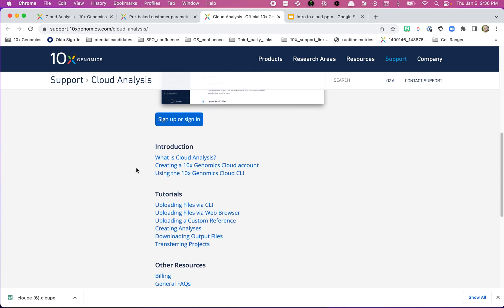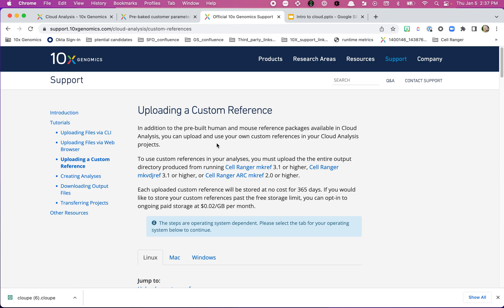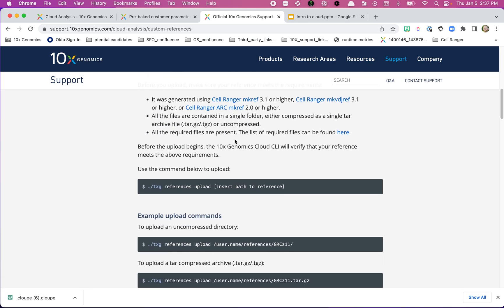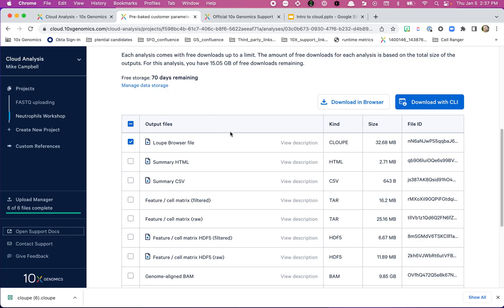There's also a link to support documentation for Cloud Analysis, which is very helpful. For example, one thing we didn't cover was using a custom reference — we used a pre-built one. If you have a species other than human or mouse, or you've added something like GFP or another marker, you can upload a custom reference. The documentation here gives instructions on getting those uploaded to Cloud. That's the end of this section — happy analyzing, and I hope you enjoy 10x Cloud. See you in the next video.